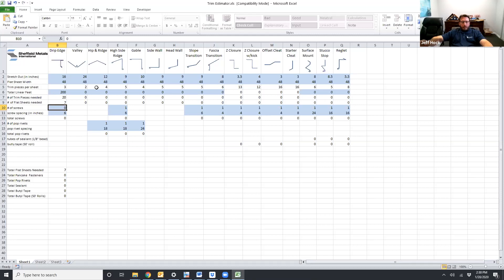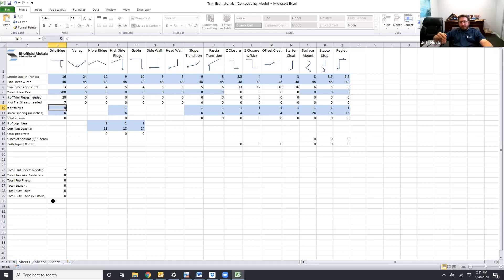So a couple of things to keep in mind. This calculates the exact number of pieces that you need. This doesn't include if anything gets damaged. This doesn't include any waste. It doesn't include any extras. So this would be the bare bones minimum of what you should order to make the trim.